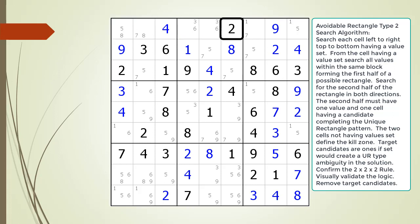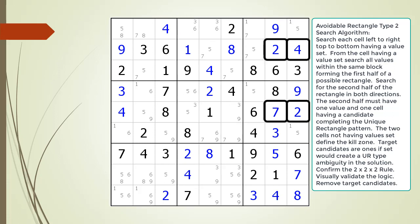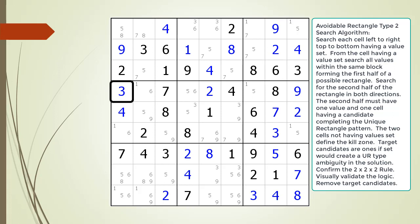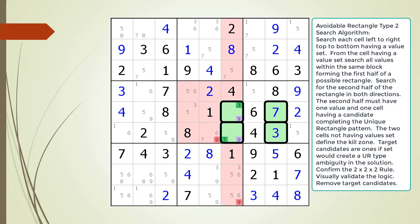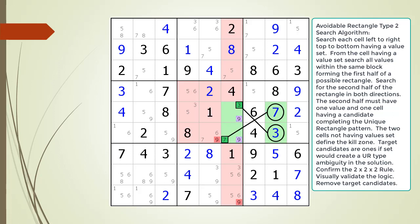We begin our search. We have found the Avoidable Rectangle Type 2 pattern, now highlighted. The pattern is composed of four cells. Two of the four cells already have a value set, shown in blue. The other two cells have candidates for the same number value in the opposite diagonal cell. In this example, cell 5,8 has a value of 7, and in the opposite diagonal of the rectangle, cell 6,6 has a value of 7 as a possible candidate.